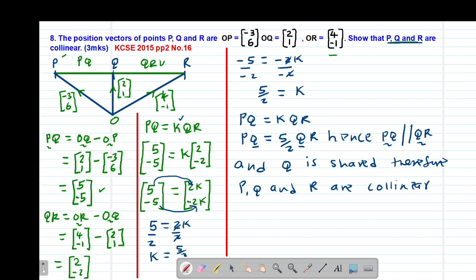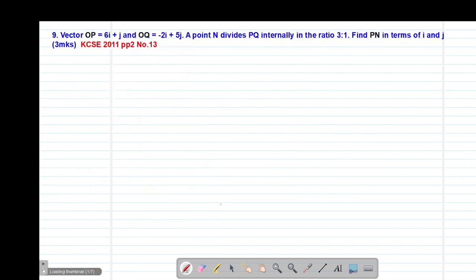Next, we move to example number 9, which is also a past paper question done in 2011, paper 2 question number 13. It reads that the vectors OP is 6i plus j and OQ is negative 2i plus 5j. A point N divides PQ internally in the ratio 3 to 1. Find the vector PN in terms of i and j.